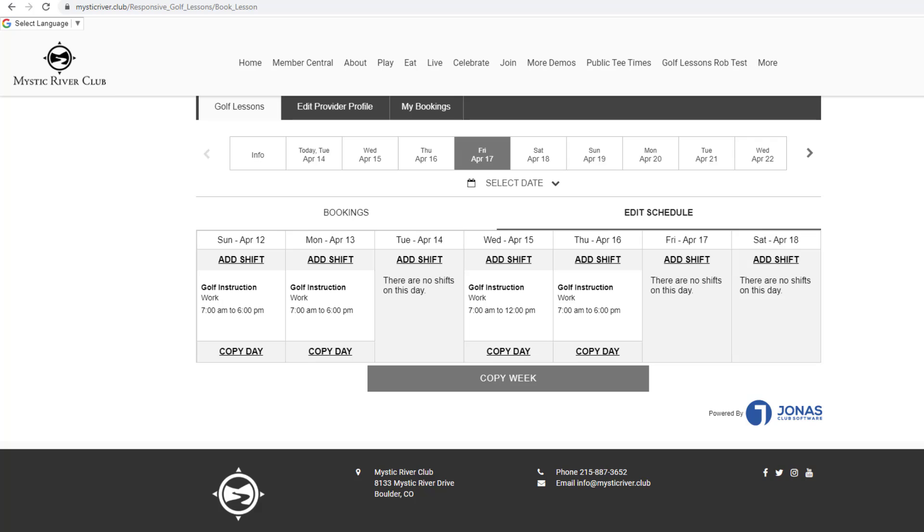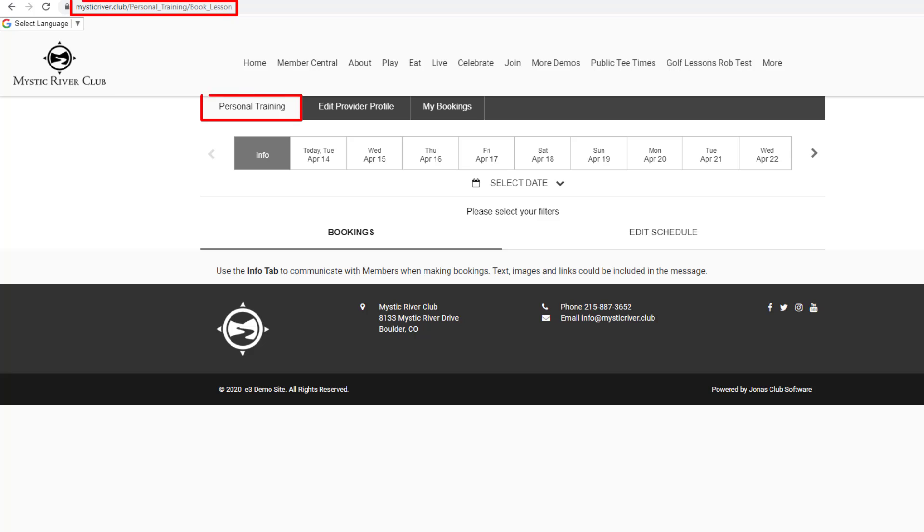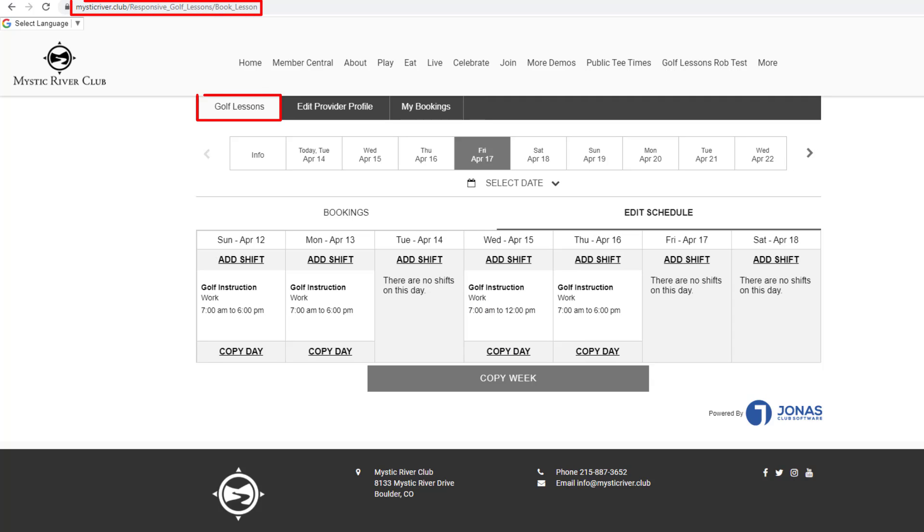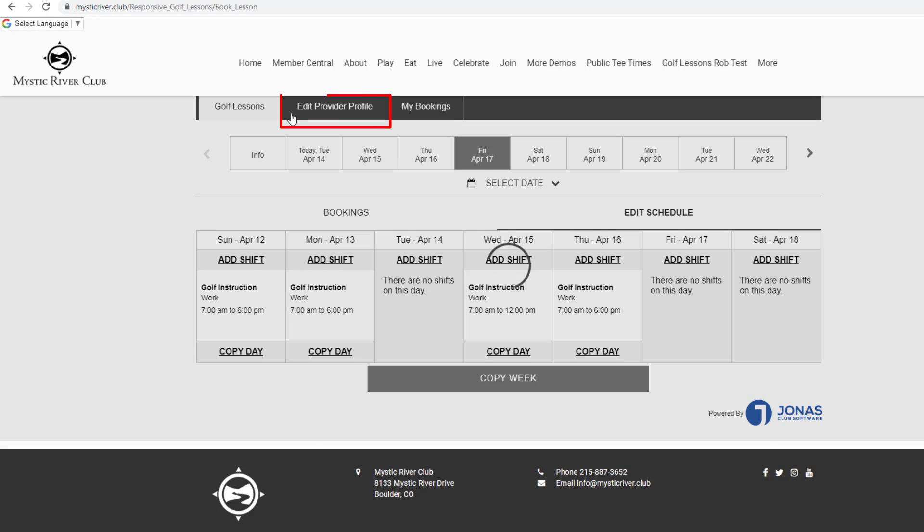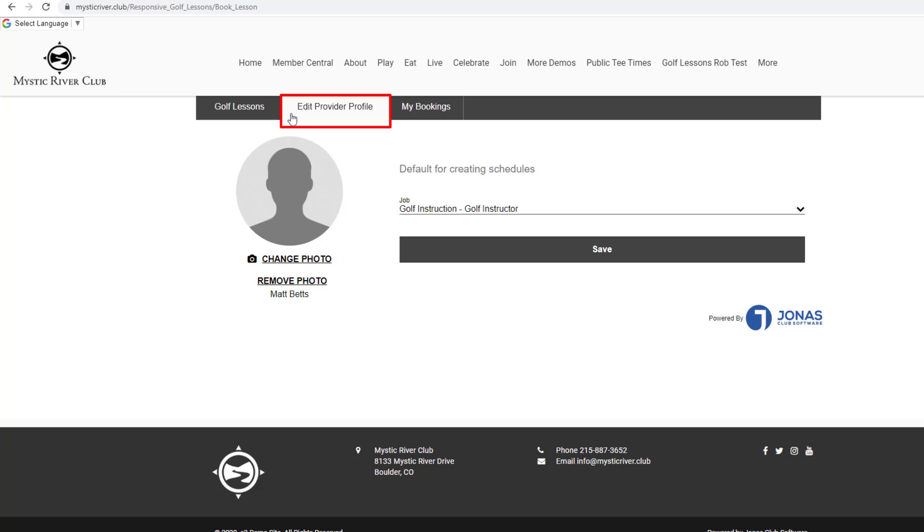If the provider offers services in more than one area, for example golf lessons, fitness training, or spa treatments, each section will be accessed using a separate appointment booking page on the website. Today, we will demonstrate using golf lessons.